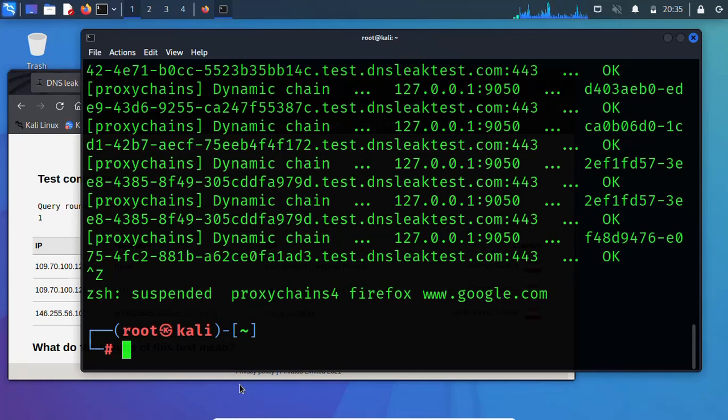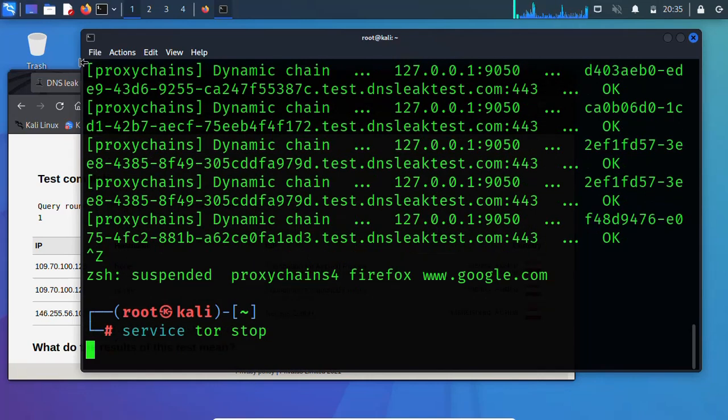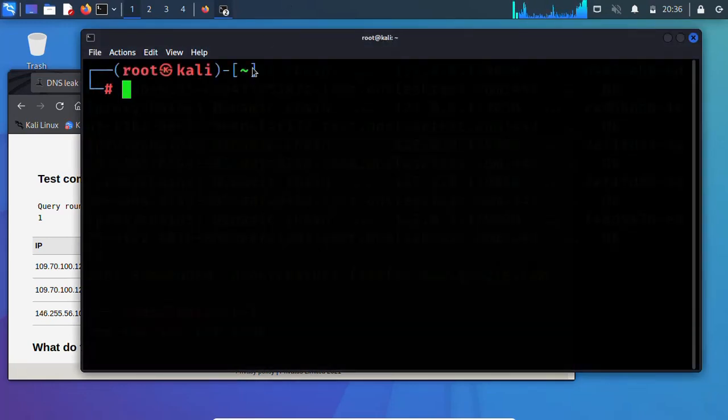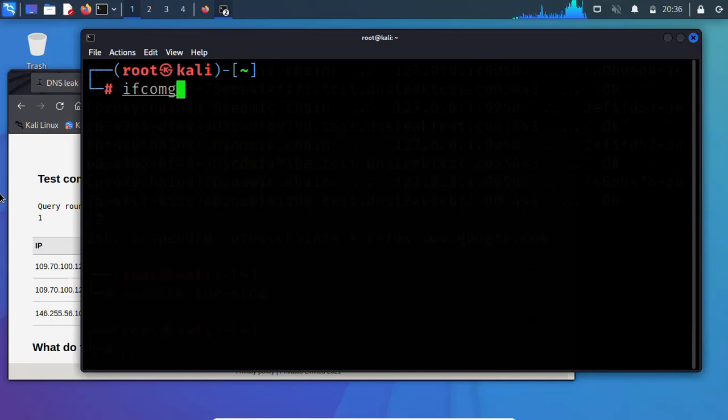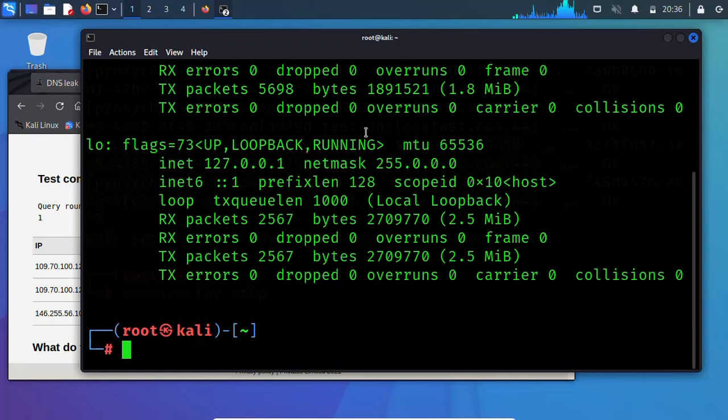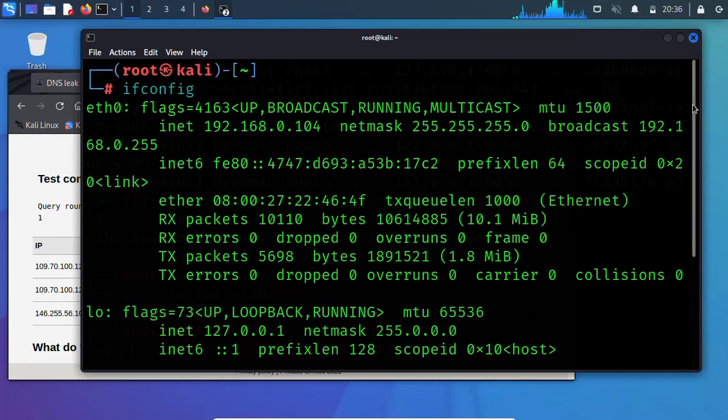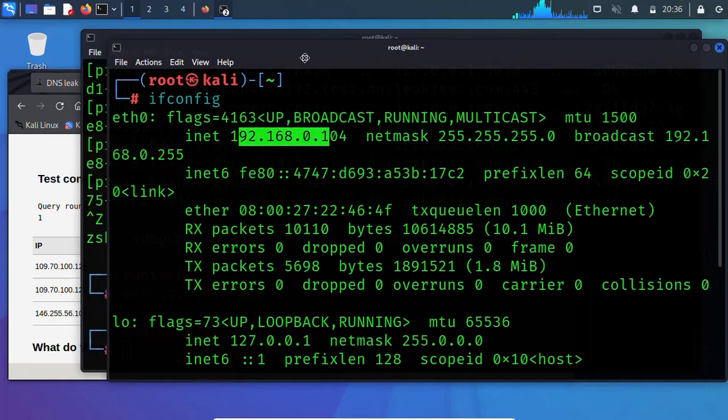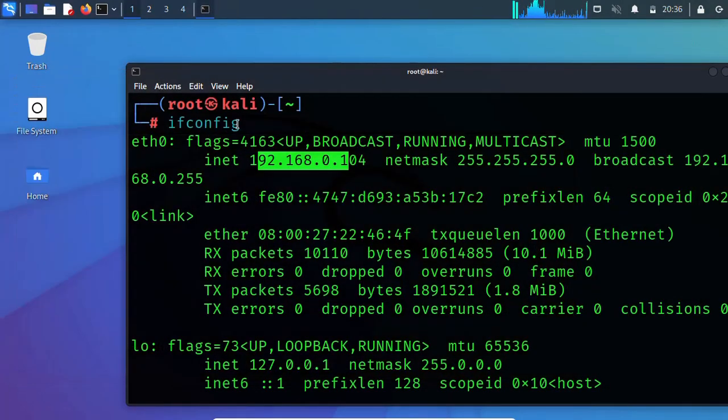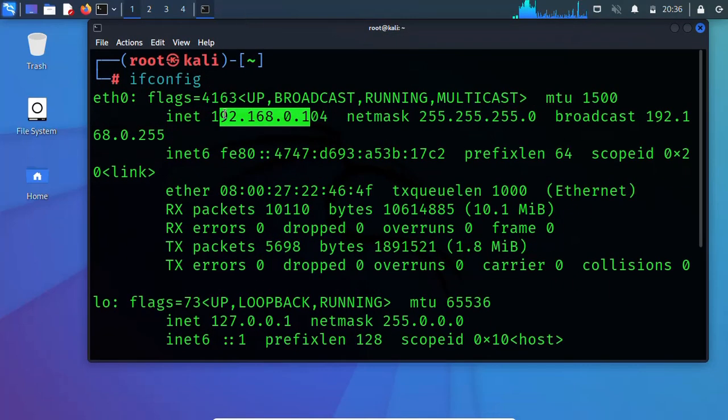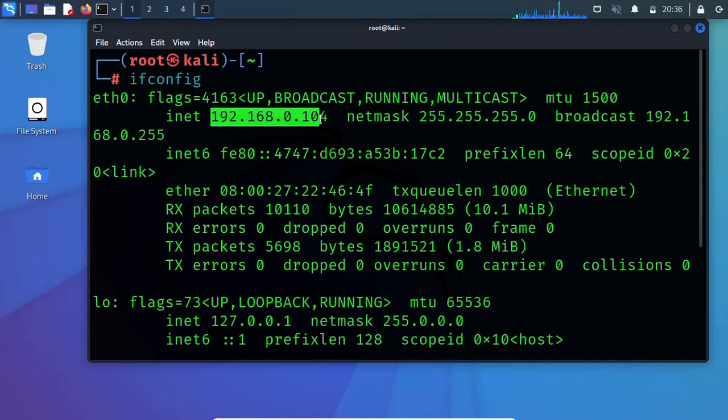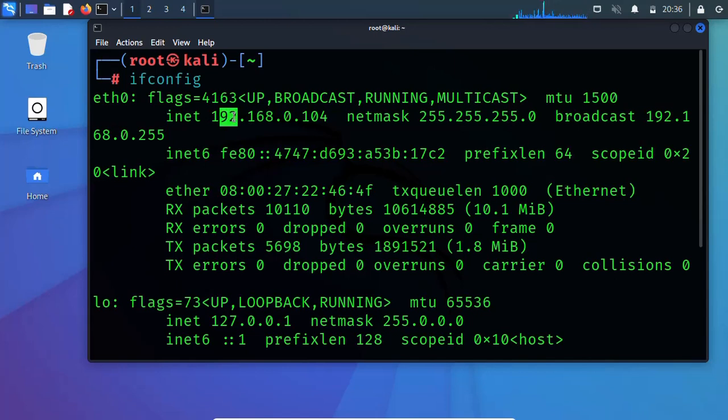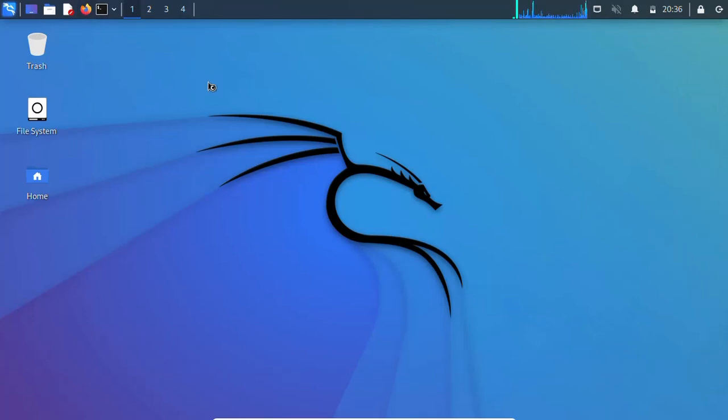I'm going to show you how to add more ProxyChains to this server. Let me stop this. Service Tor stop. Then let's open ifconfig and here is how you show your IP address. I'm using Ethernet and this is my IP address 192.168.1.14. Let's see if it will define. As you can see, this is a different IP address 109, completely different IP address from my former one. Now I'm going to show you how to add more IP addresses to your ProxyChains.